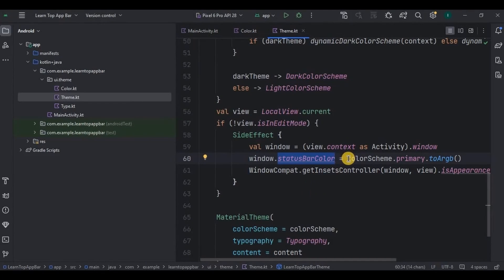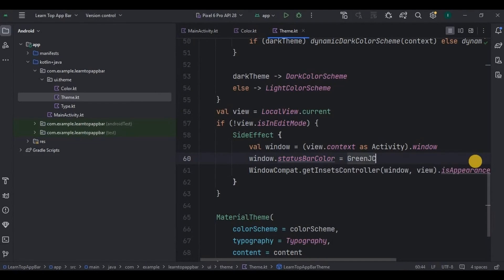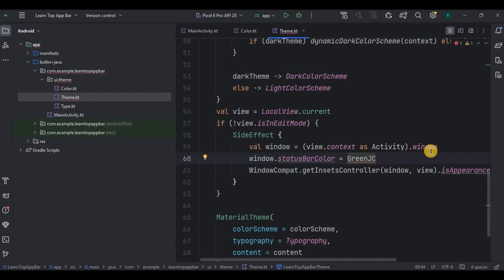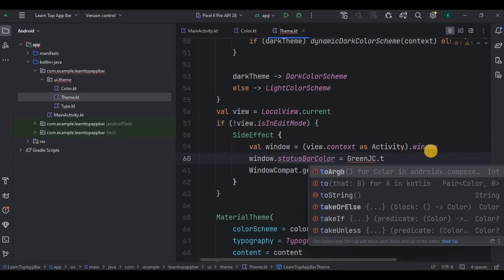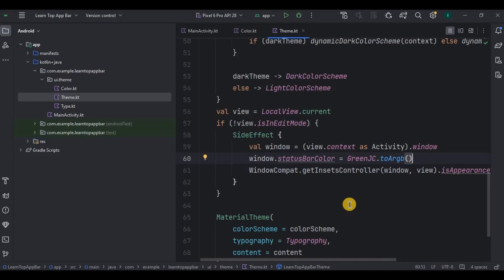But here status bar color should be in int, so I will write here as toArgb that will convert to int. Got it? Till now we have a green color and primary theme set to green as well as status bar color also as green.